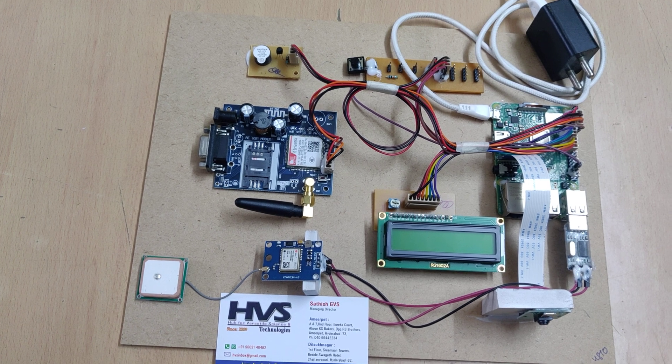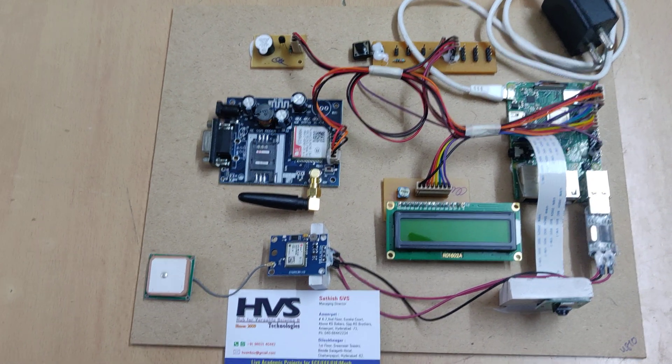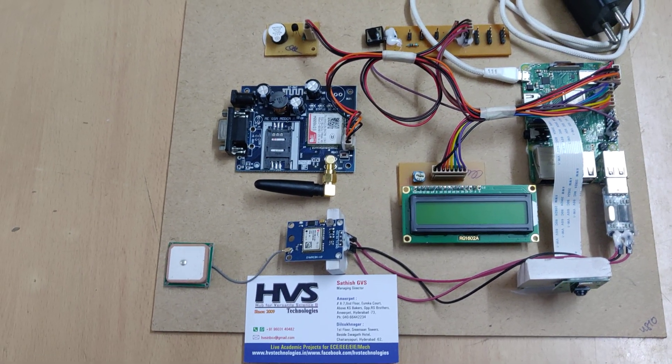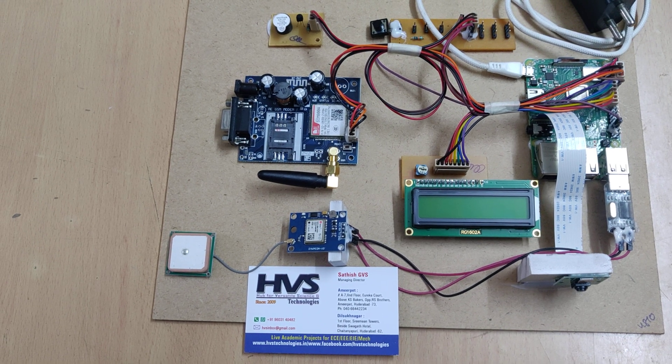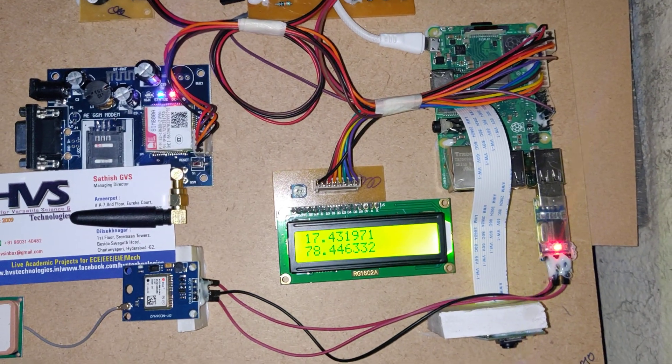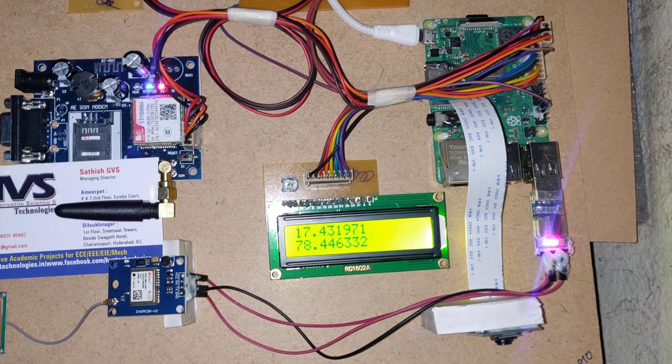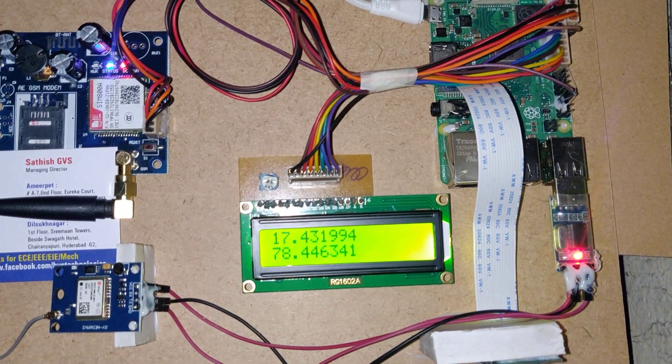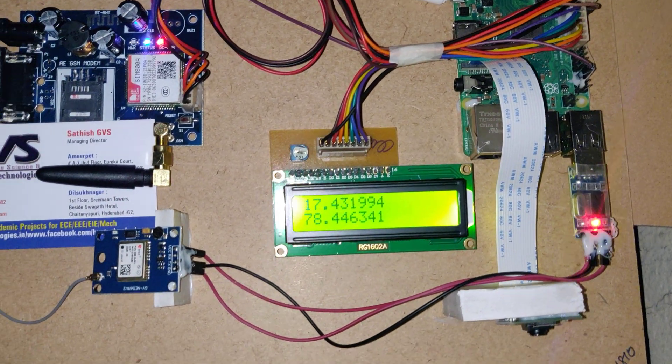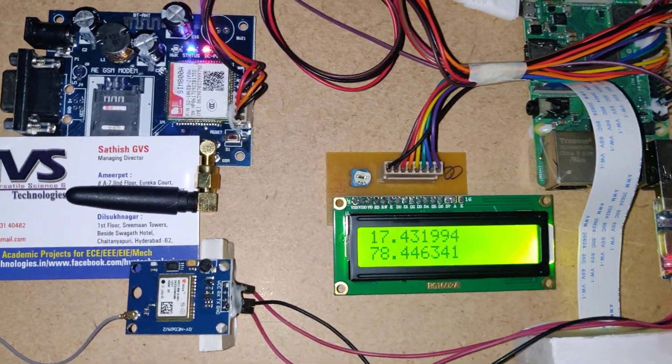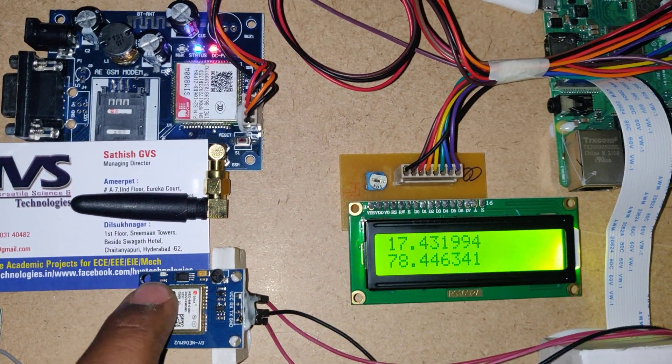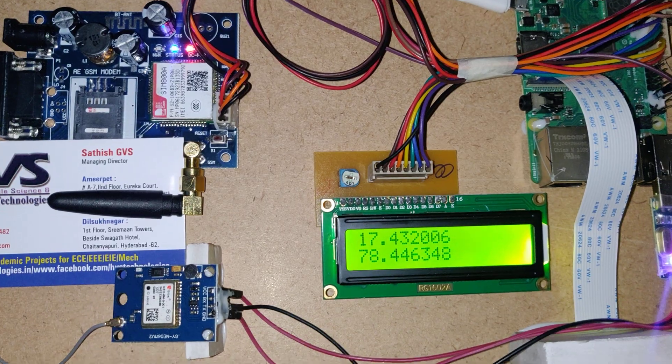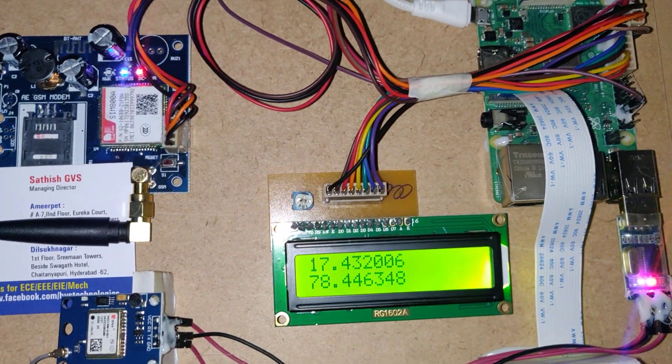We need to demonstrate this project under the sky view because the GPS will get the signal from the satellite under the sky view only. Right now we kept the kit under the sky view so we are getting the latitude and longitude values. When we place the GPS kits under the sky view, there is one LED indication which will show it got the satellite vision.